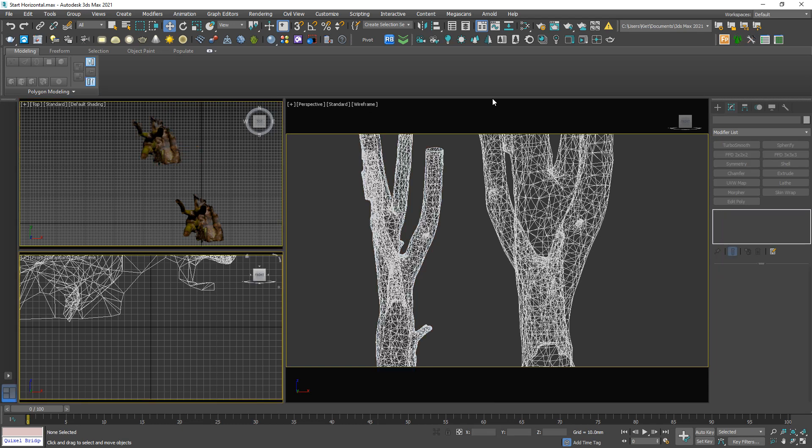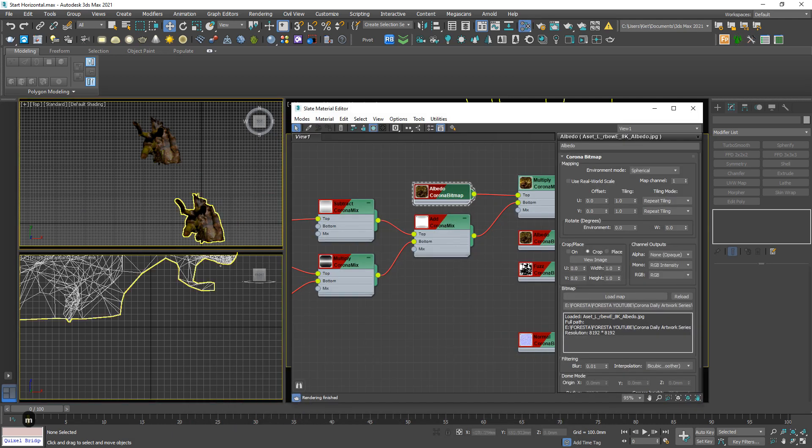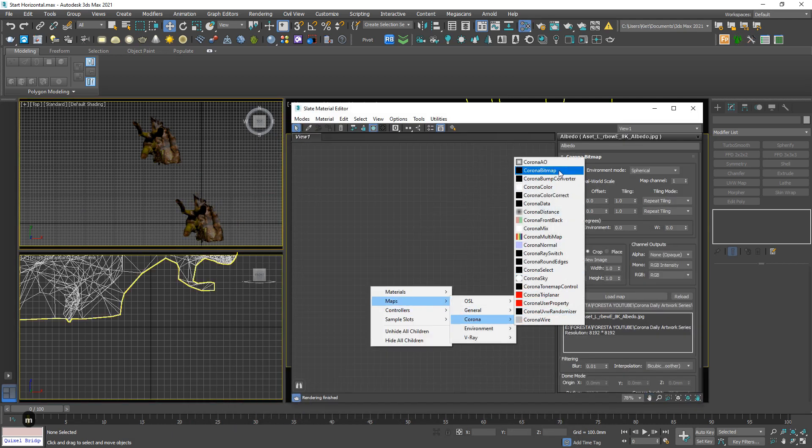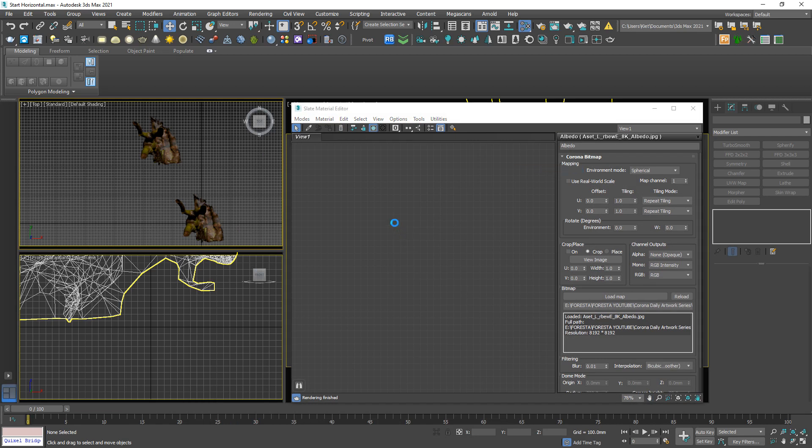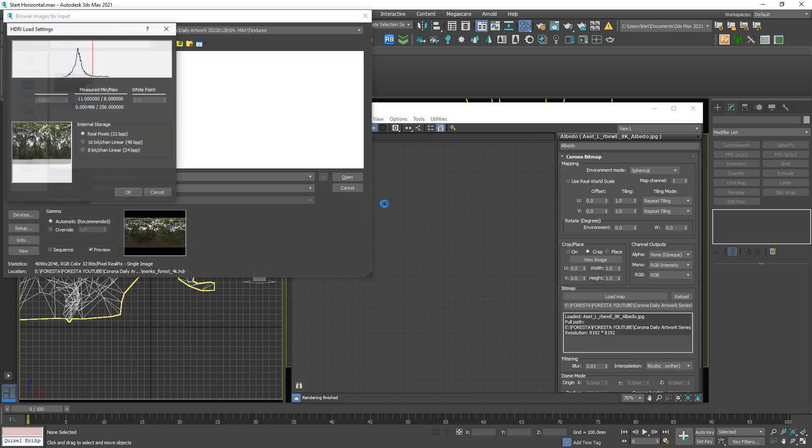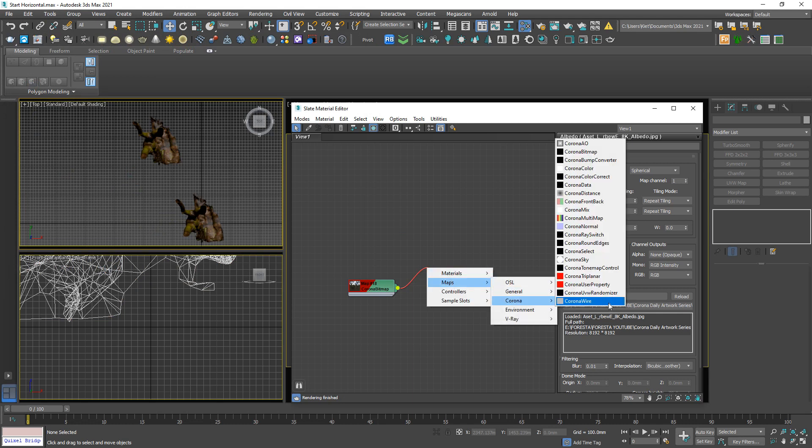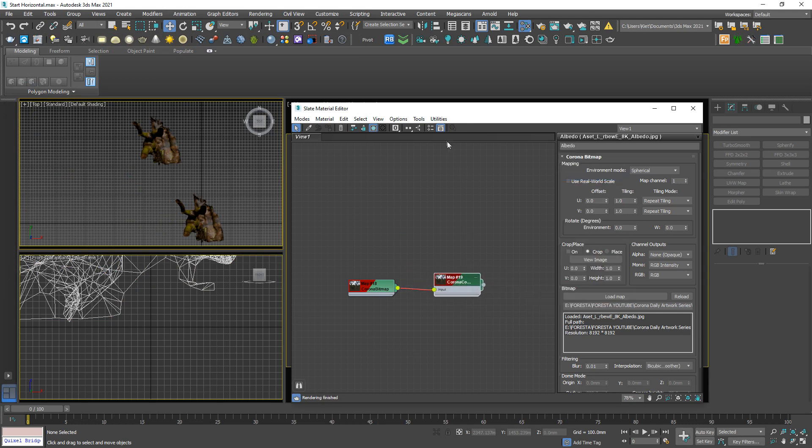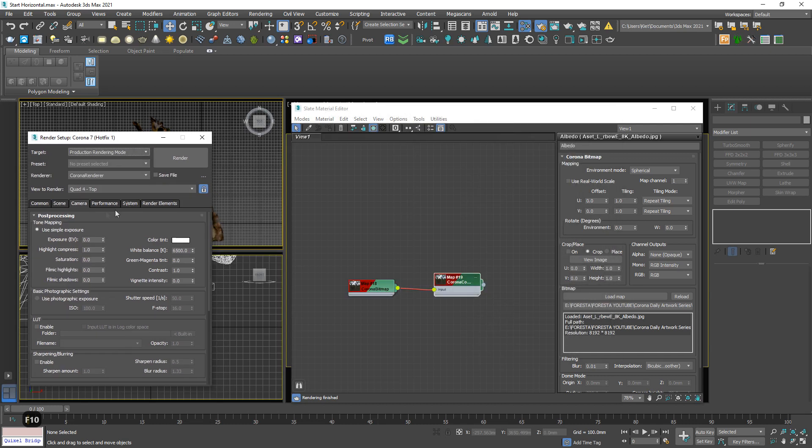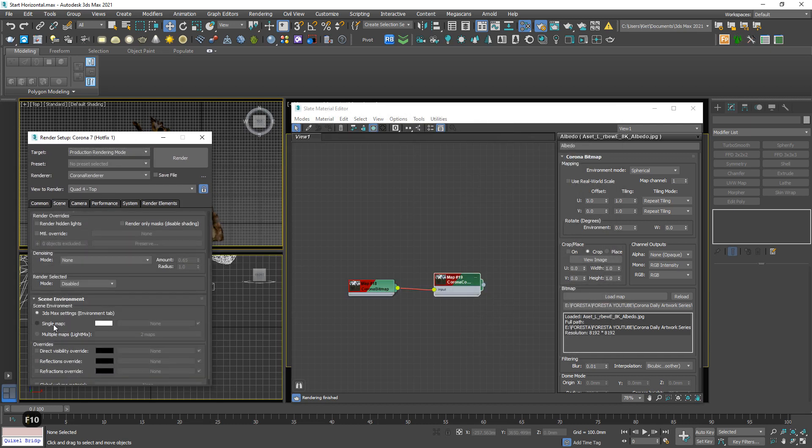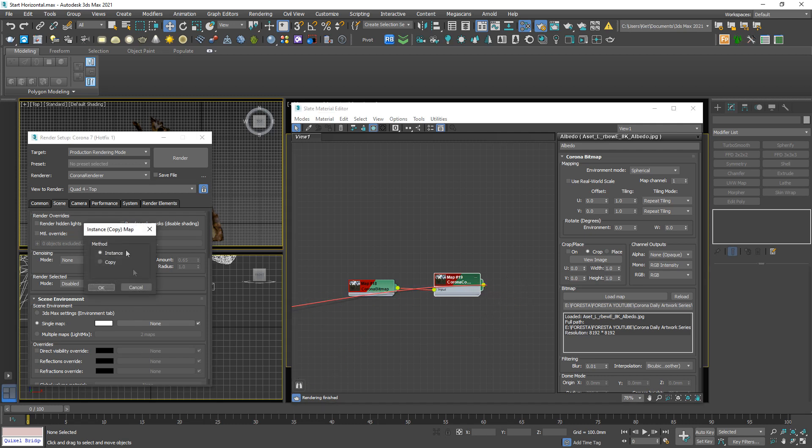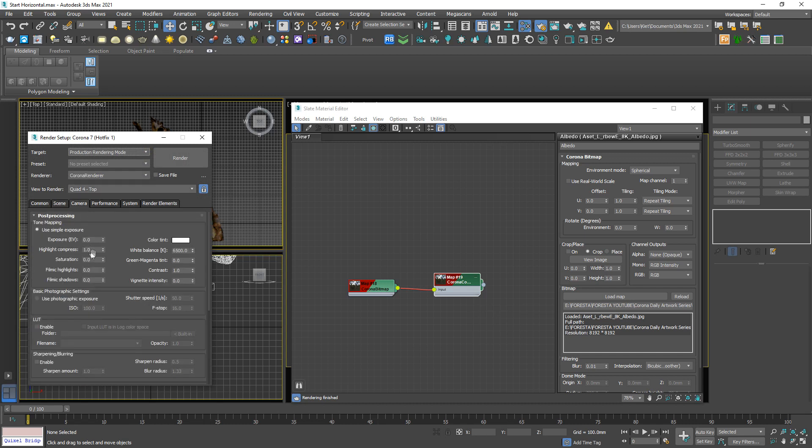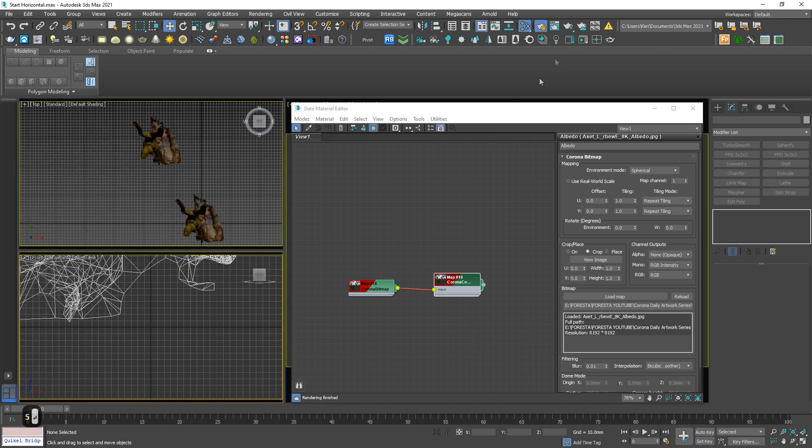Now I'm gonna light them up by an HDRI. So create a corner bitmap and locate to our HDRI. Link to color correct. Open F10 panel and activate this slot. Link here. Okay, good to go. I forgot, in the camera tab, always increase the highlight compression to 999. Contrast to be 5 for this case. Good to go.